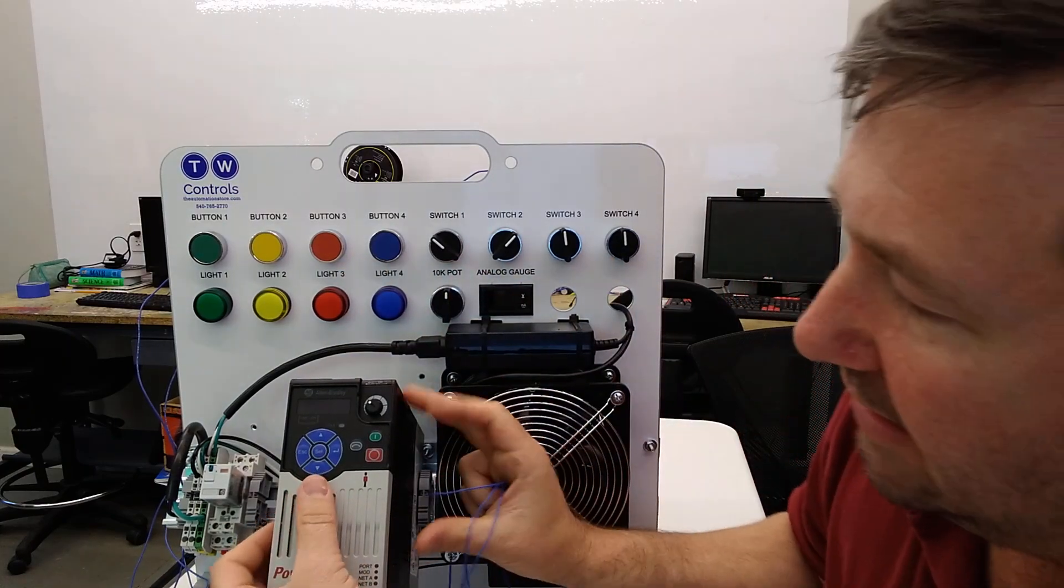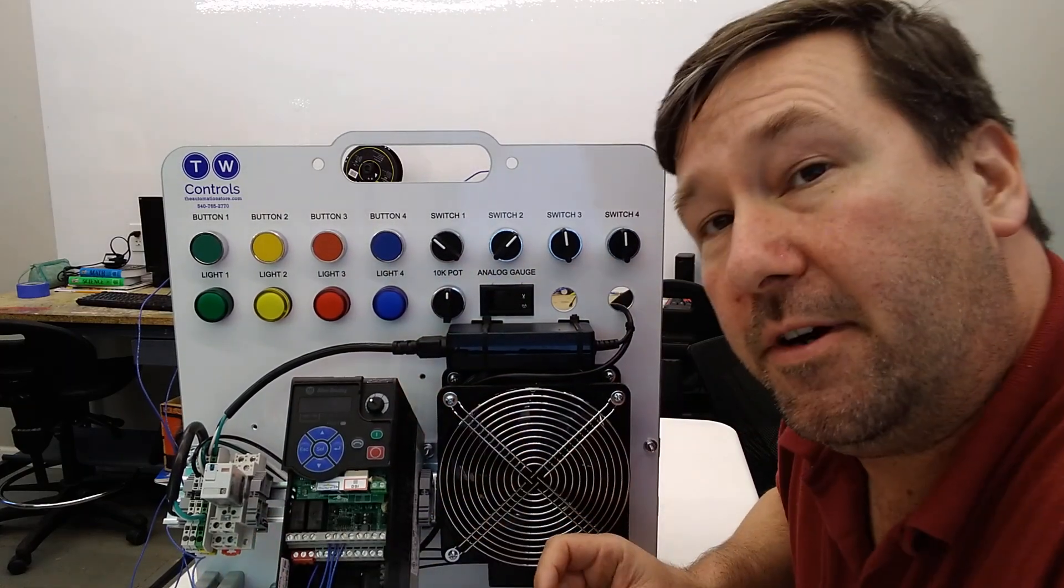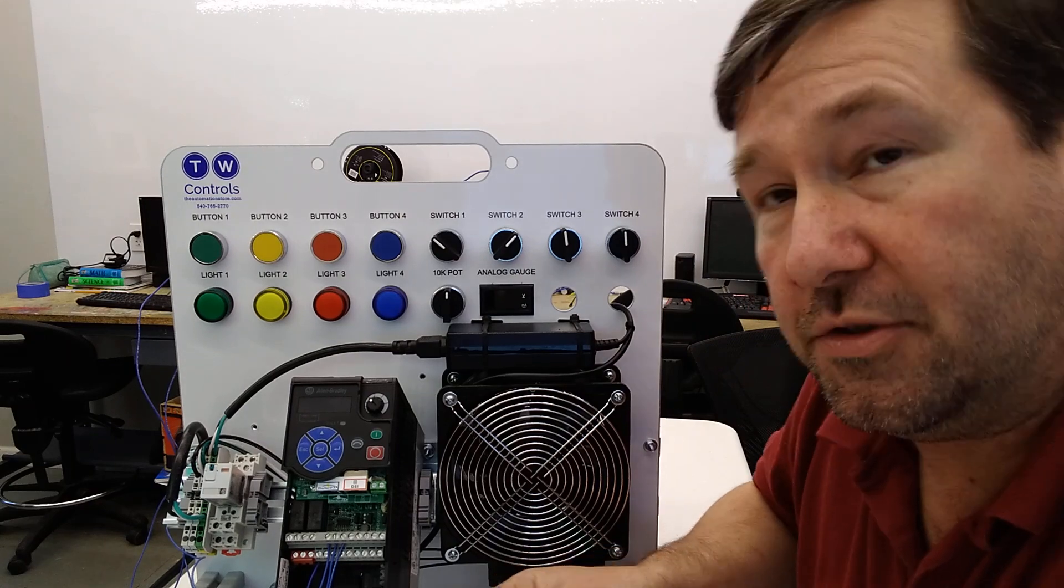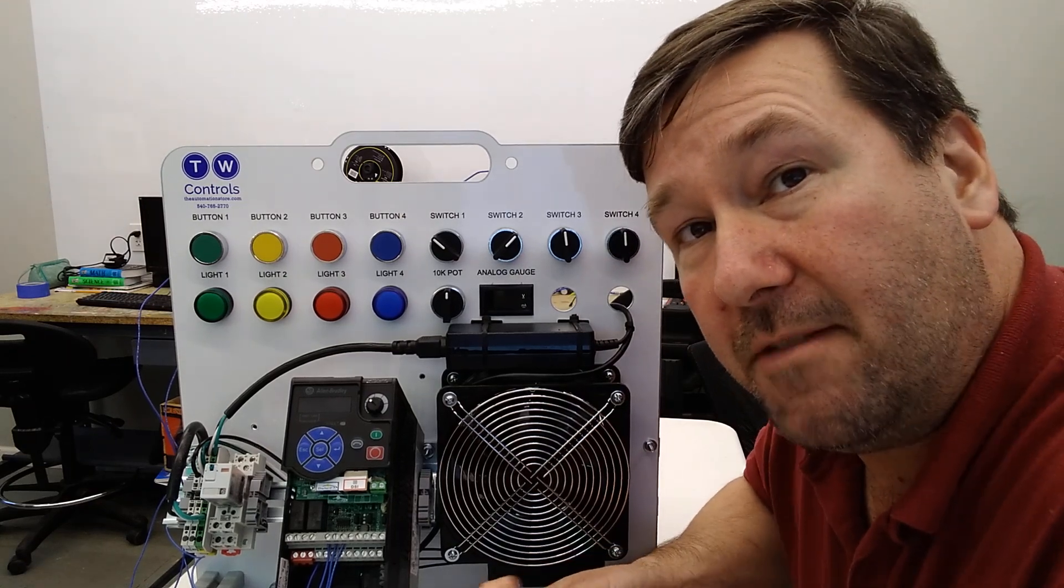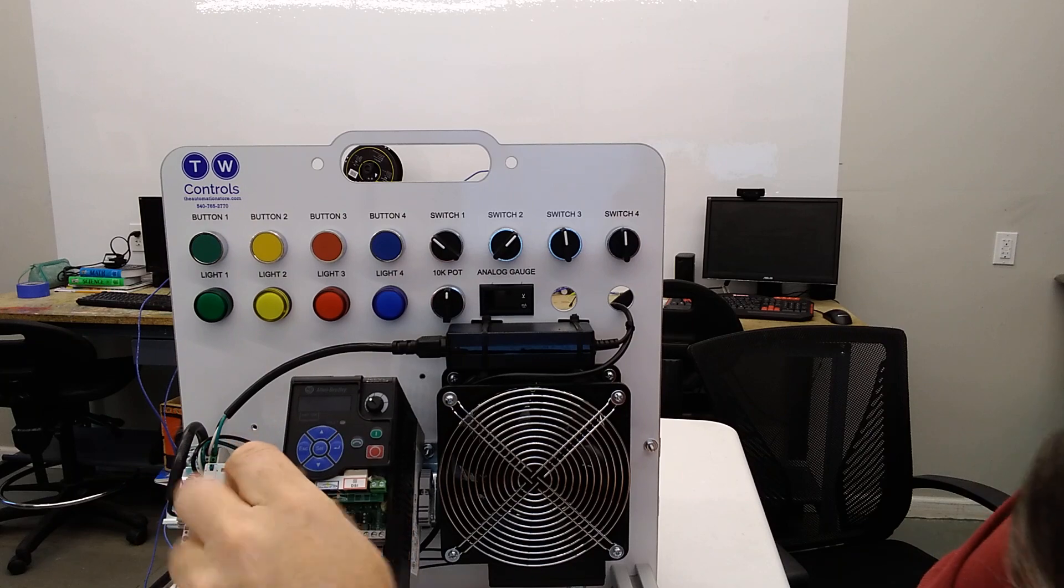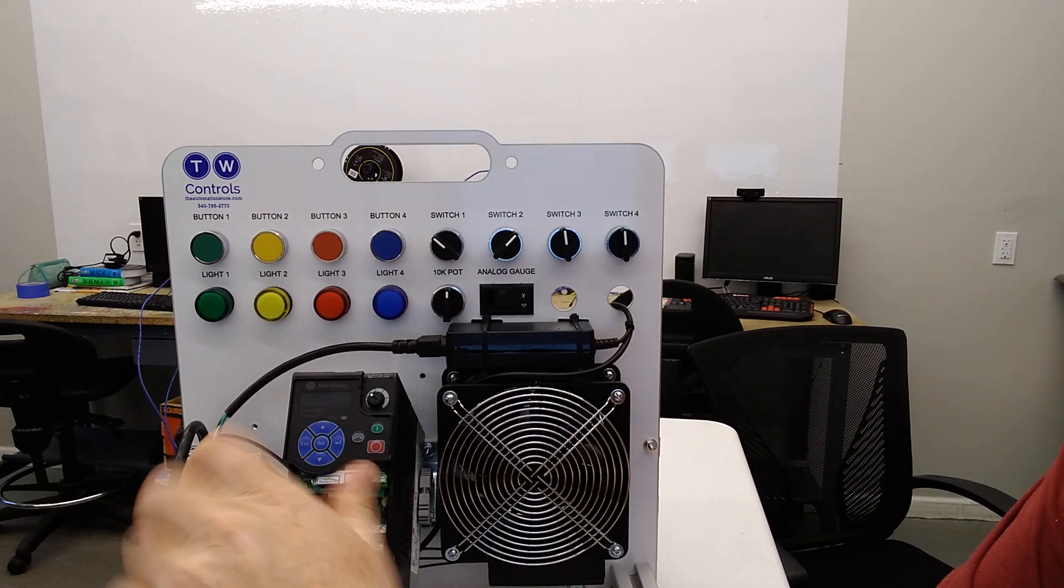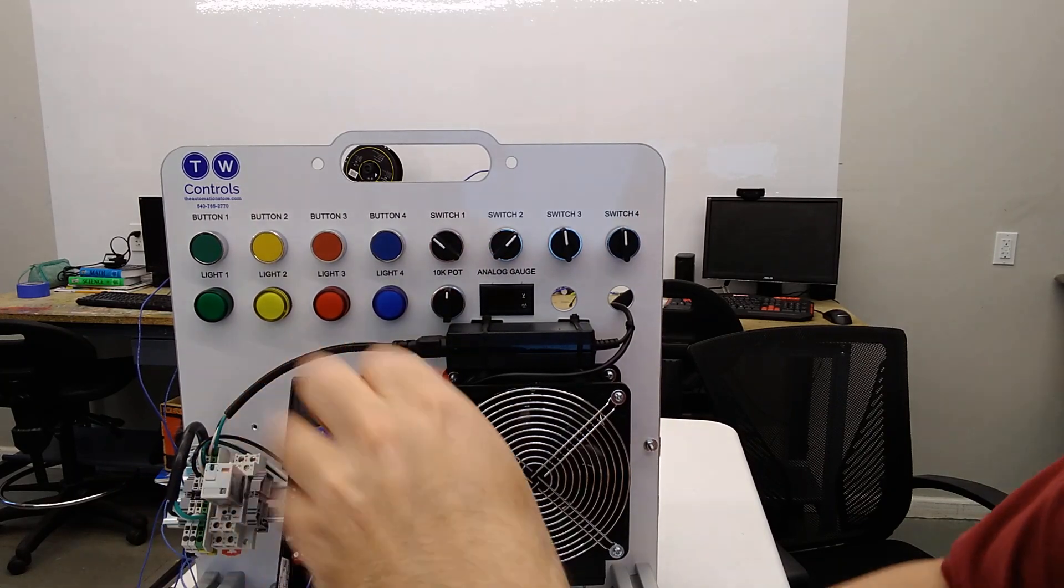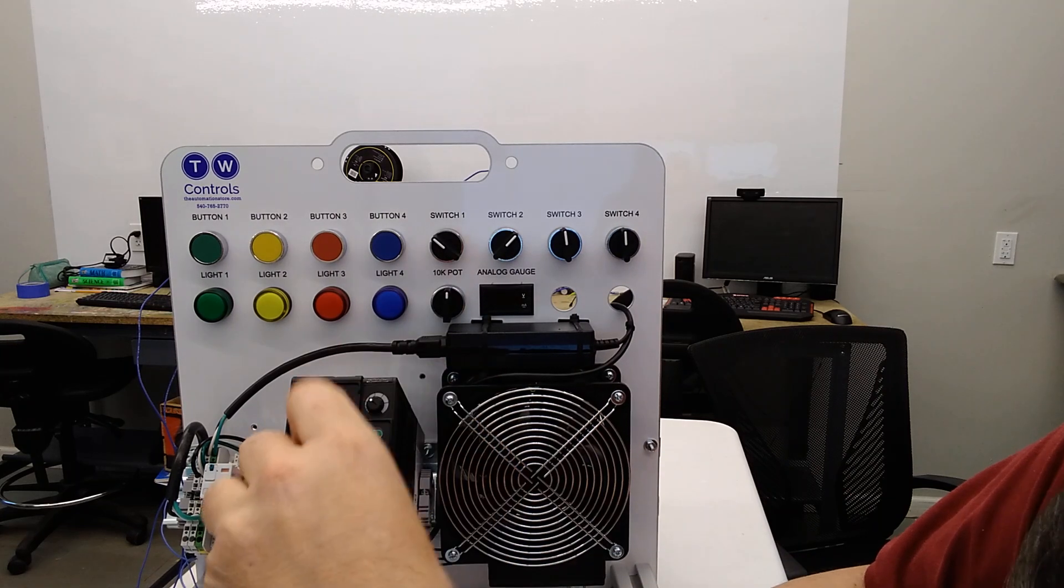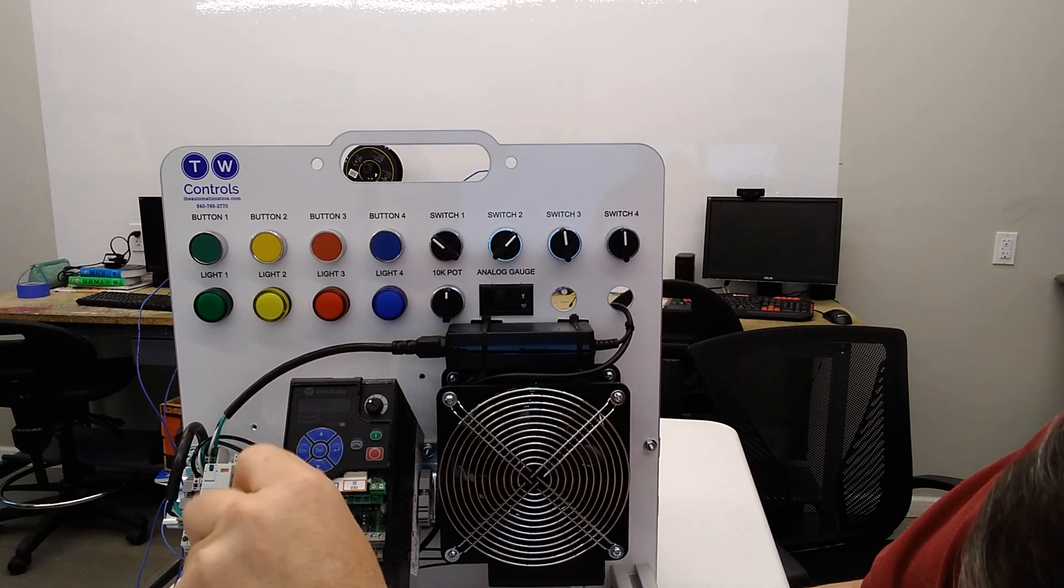We're going to slide the cover off here and we're going to connect wires to terminals 12, 13, and 14. 12 is our plus 10 volt DC, 14 is the analog common, and 13 is the analog input.